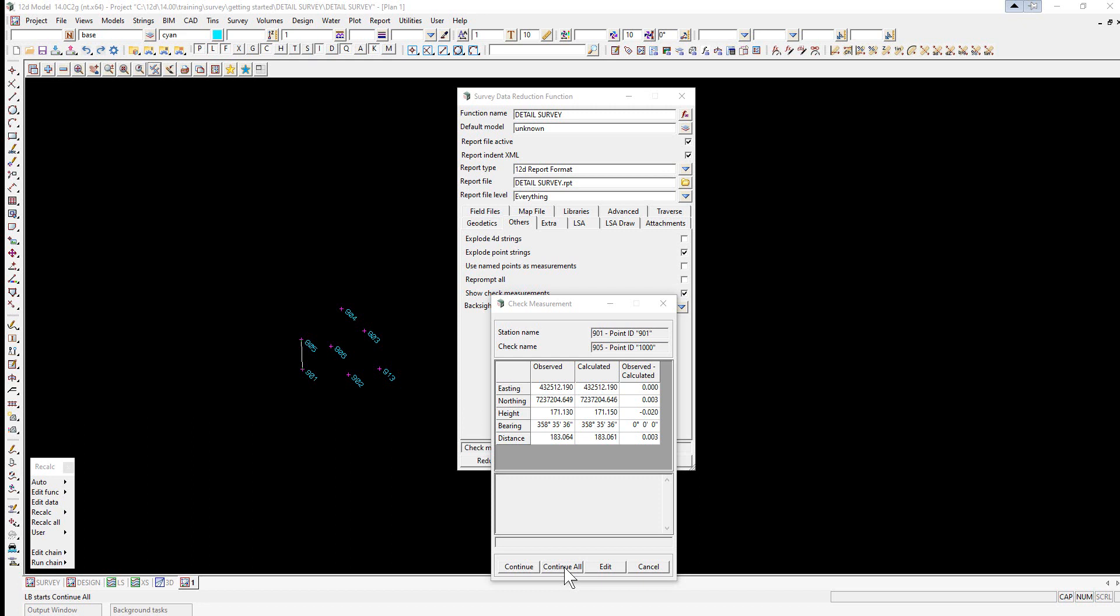Edit is used to activate the field file to view the check readings to the point. This is useful if the wrong checkpoint ID is entered. The new ID can be edited and the reduction continued.